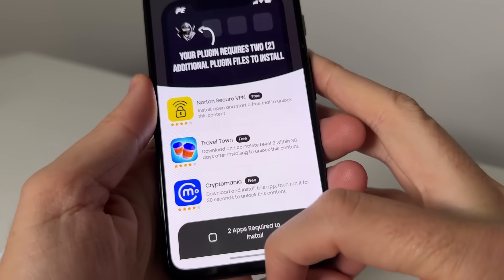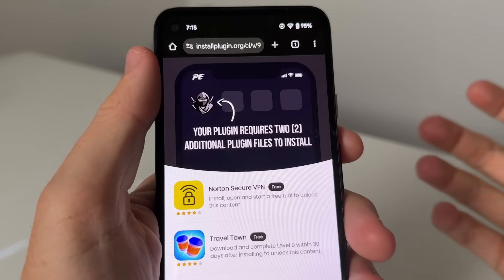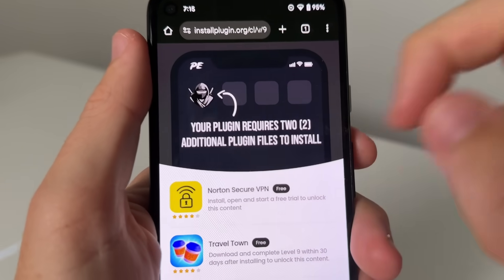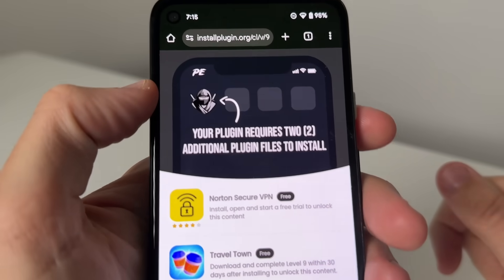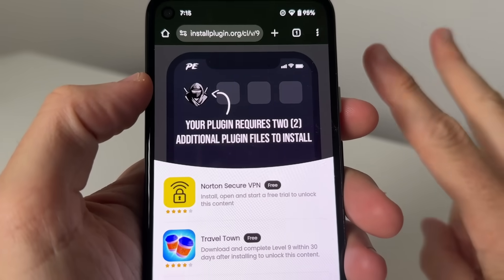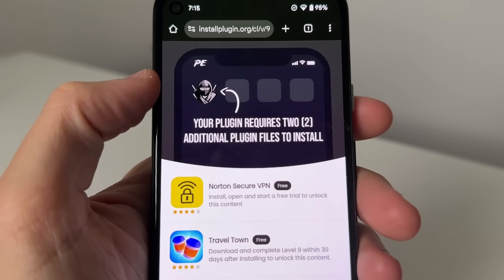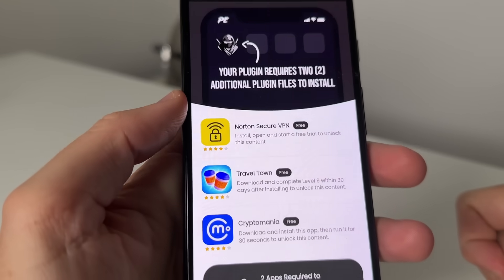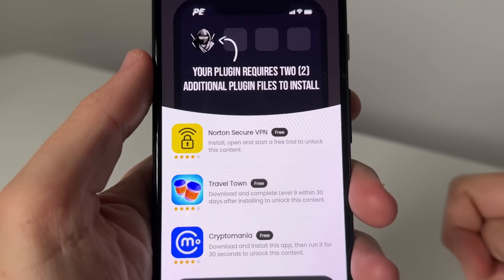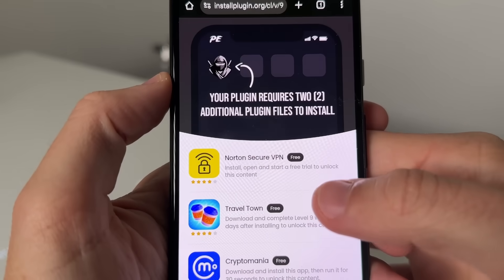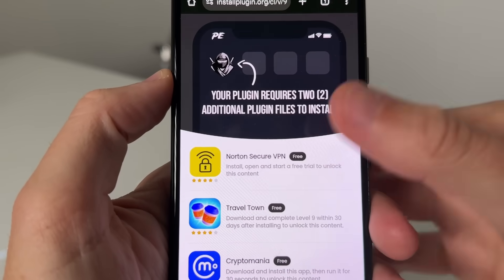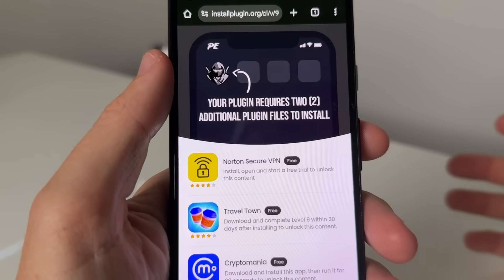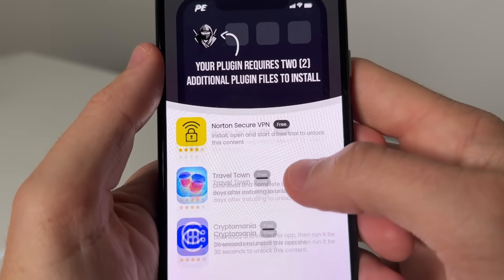So as you guys can see, we're on this page right here — Delta Executor is newly installed and it's gonna look like this. It's gonna say your plugin requires two additional plugin files to install. So essentially what you need to do is complete two of these. They're completely free and this is how it basically installs — it doesn't need a computer or anything like that.